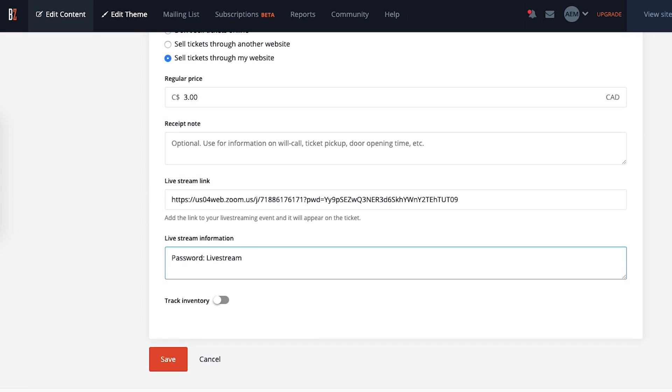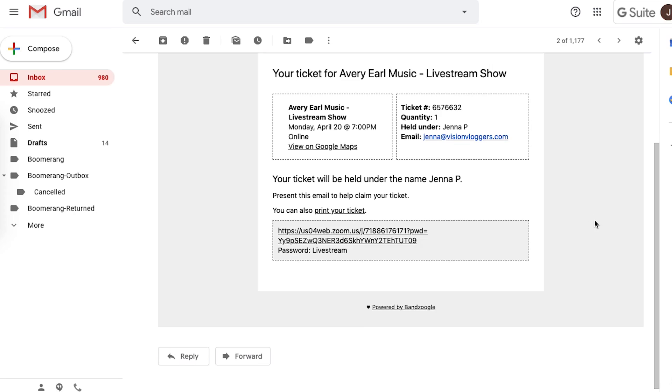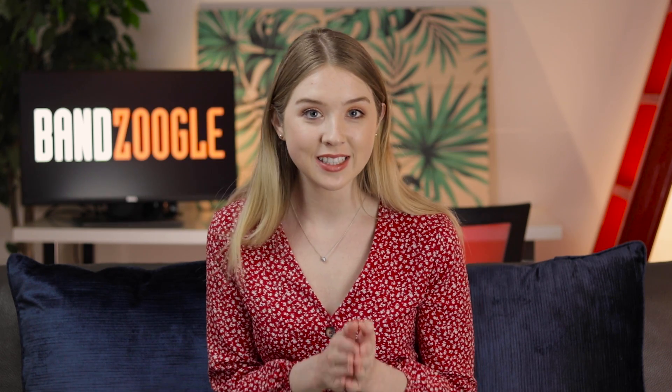Once you've entered all the info, click on save. When your fans buy a ticket to your live stream show, they'll get an email with the live stream link so they can easily join in when it starts. Alright, so that was option number one for selling tickets to your live stream show.